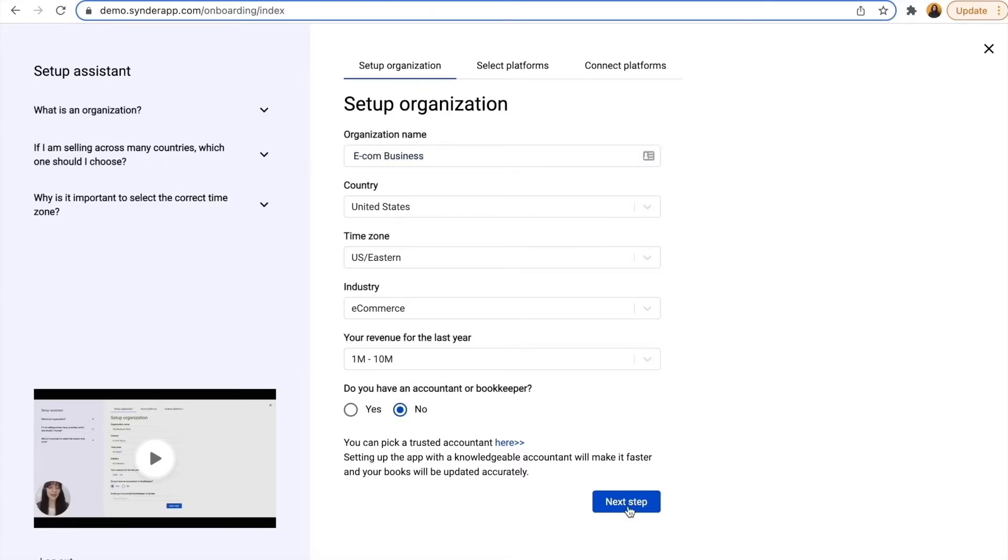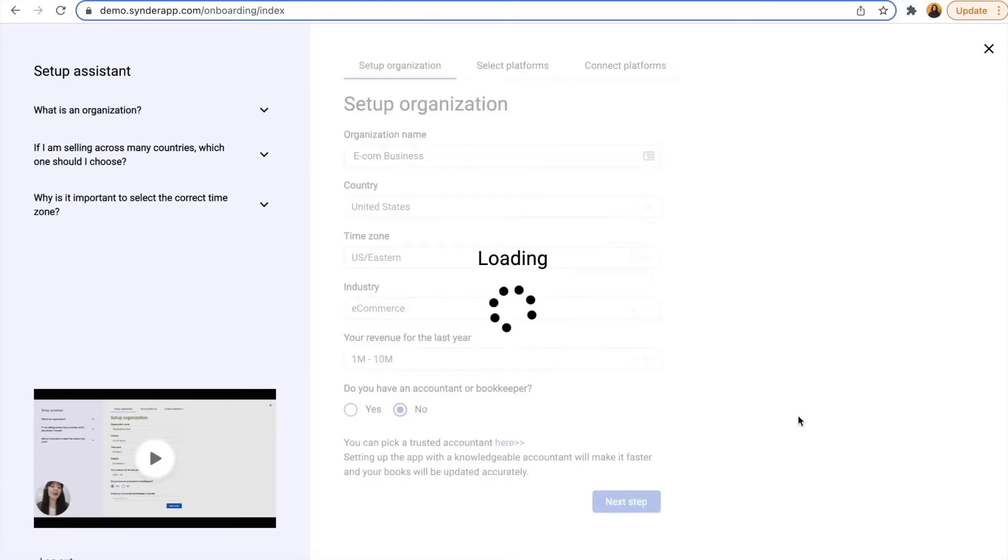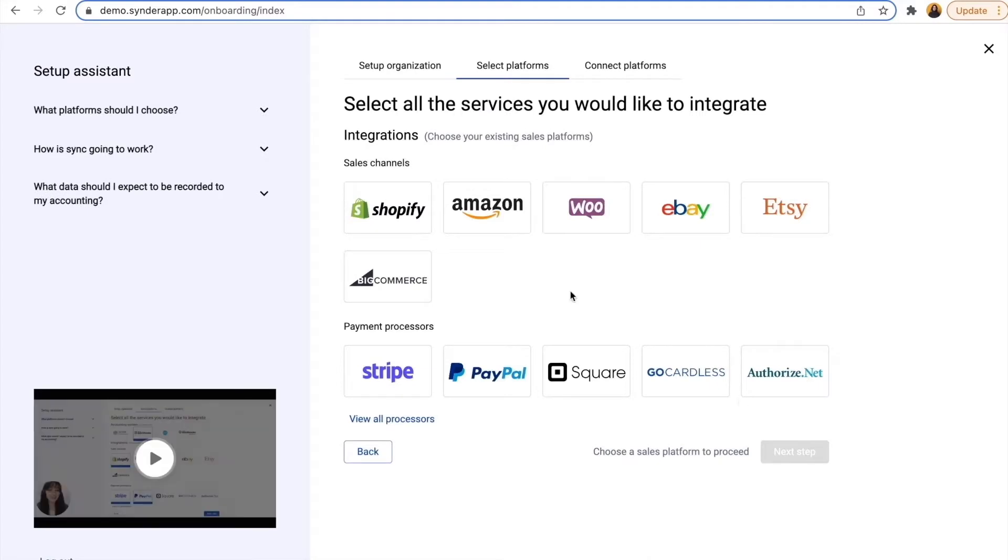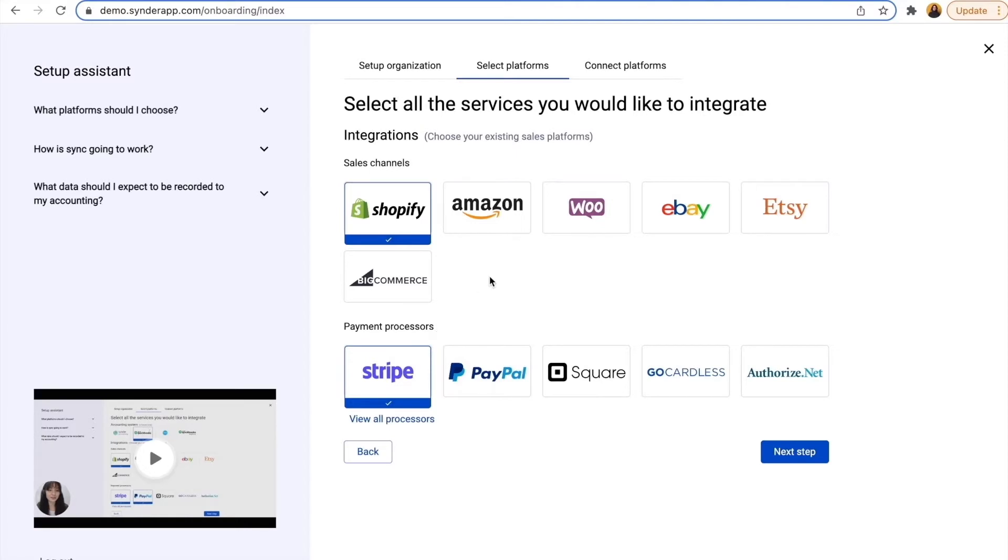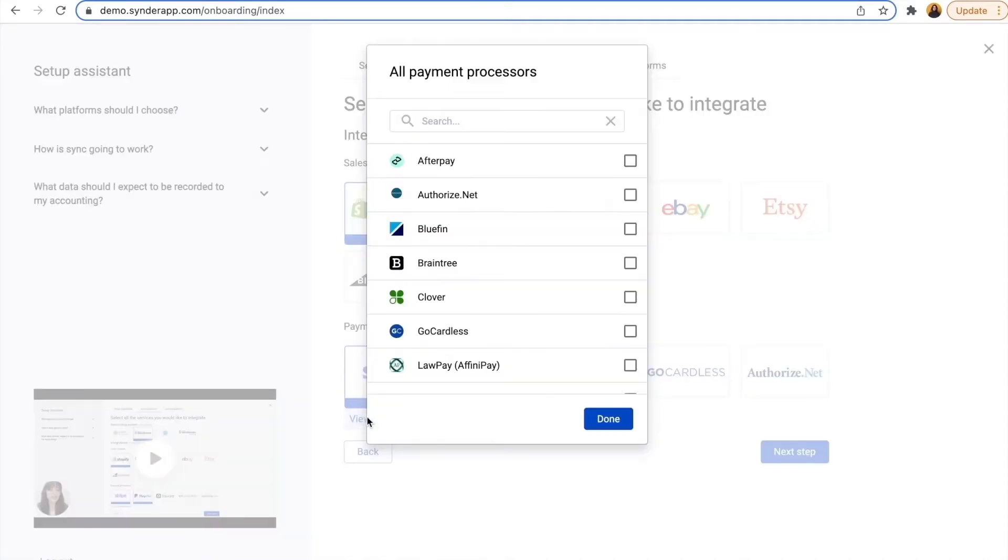Step 2: Select the platforms you'd like to integrate. If you're an e-commerce business with multiple sales channels, it works perfectly for as many platforms as you have. This demo will be based on the example of Shopify and Stripe, but the process is the same with other sales channels, and we also have some additional processors available here.